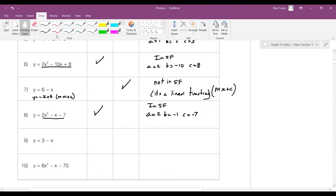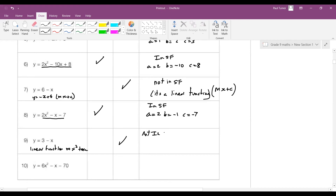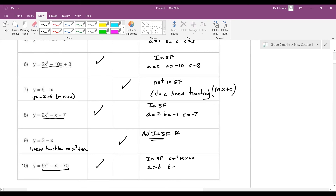Question 9 looks linear — there's no x squared term, so it's not in standard form of a quadratic, making it a linear function. Question 10 looks like a quadratic and is in standard form ax squared plus bx plus c with a=6, b=−1, and c=−70. Quadratics can have really large numbers, fractions, decimals, or positive and negative values for the constants.